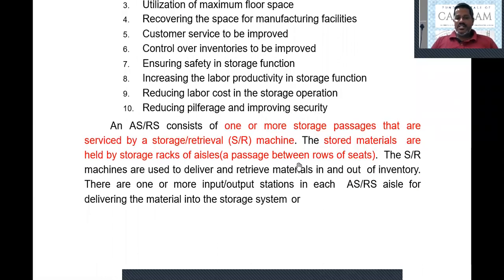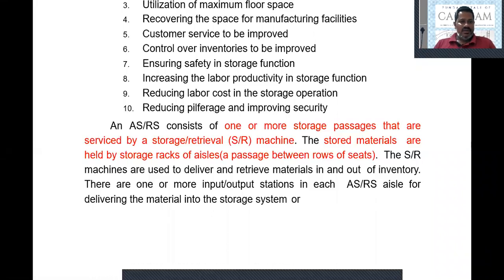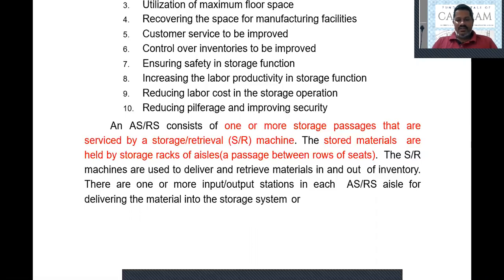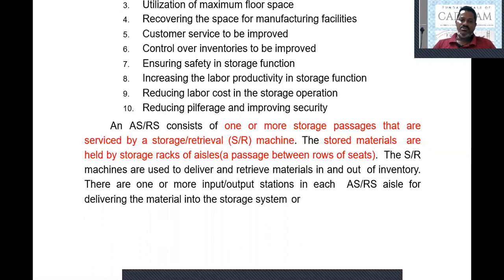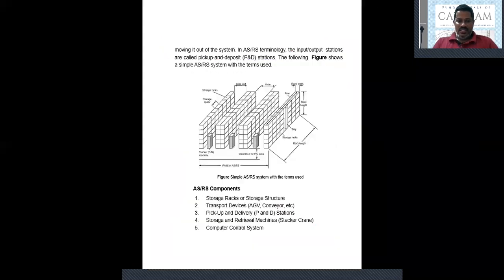ASRS consists of one or more storage passages that are serviced by storage and retrieval machines. We have passages side by side, and along each passage, storage and retrieval machines are located. The storage materials are held by storage racks. A passage is the distance between two rows of racks. Storage and retrieval machines deliver and retrieve items in and out of the inventory — they are the machines which store and pick up items from the racks.